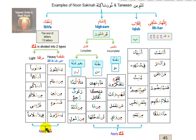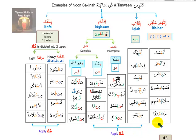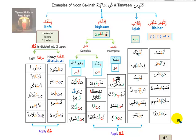With these examples, we have covered all the rules requiring gunna: all ikhfa letters need gunna (heavy or light), the four idgham letters with gunna, plus iqlab. The rules without gunna are lam and ra in idgham and idhar. This brings us to the end of this lesson. Next insha'Allah we will continue with the exceptions for idgham and the exceptions. Until we meet again in the next lesson, wassalamu alaikum warahmatullahi wabarakatuh.